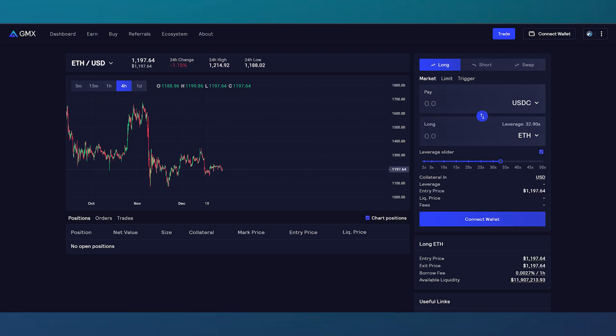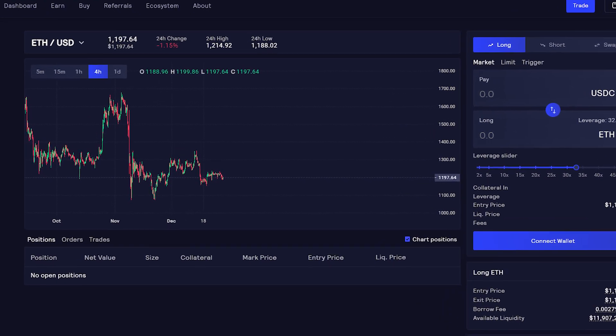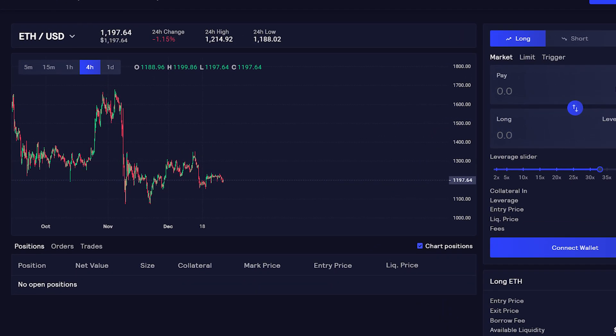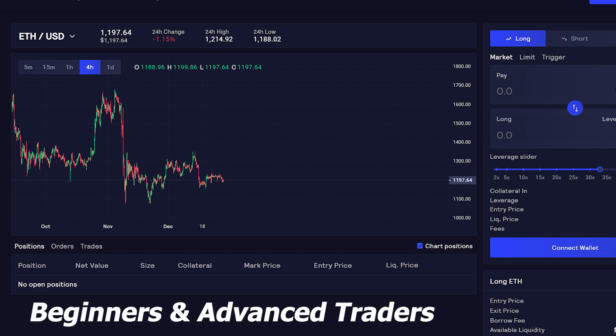The asset chart functions like many other asset charts, where users are able to view asset prices on different time scales and view some statistics about recent price movements. It also has a variety of assets to look at. Overall, the GMX UI is a pretty straightforward and easy-to-use interface, making it great for beginners and advanced traders alike.